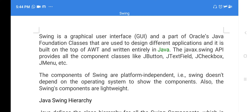Good morning students. Welcome back to Java class. In today's class, I'll explain one more graphical user interface — that is Swing.